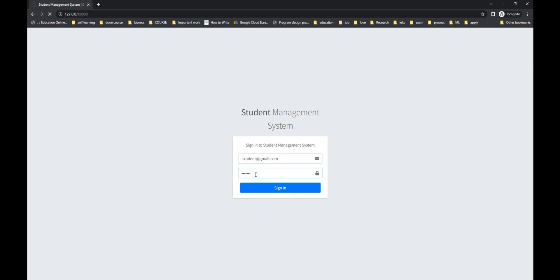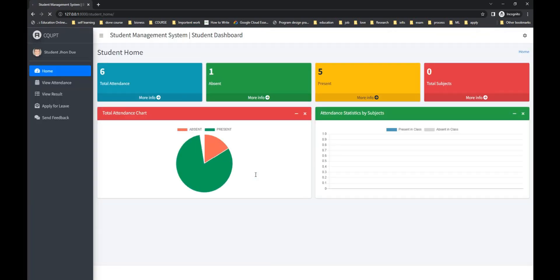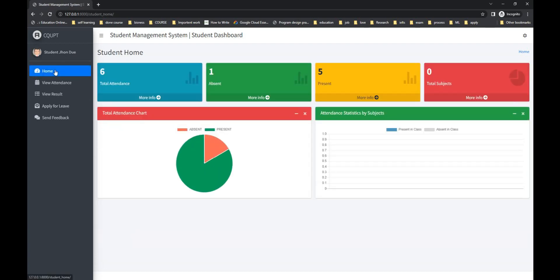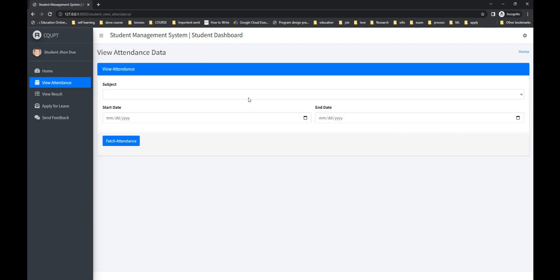At first we are going to log in as a student. So what are the student features of this project? 1. They see the overall summary charts related to their attendance, their subjects, leave status, etc. 2. They can view attendance. 3. They can check result. 4. They can apply for leave. 5. They can send feedback to HOD.